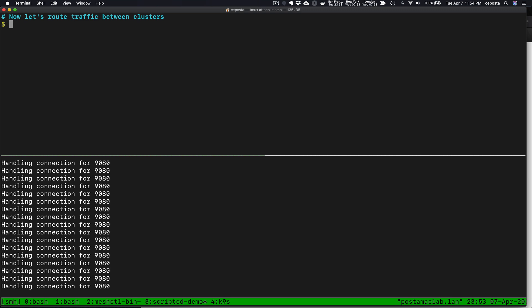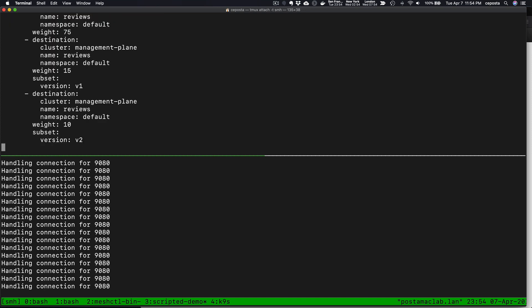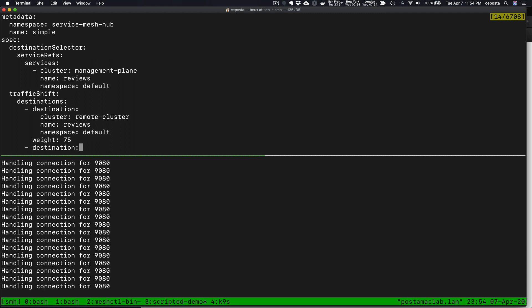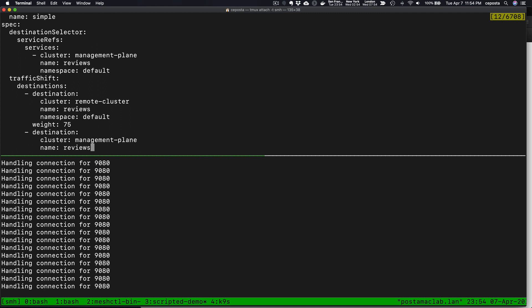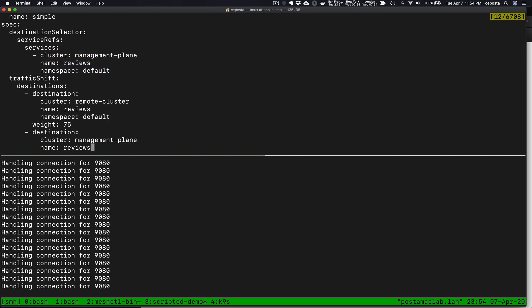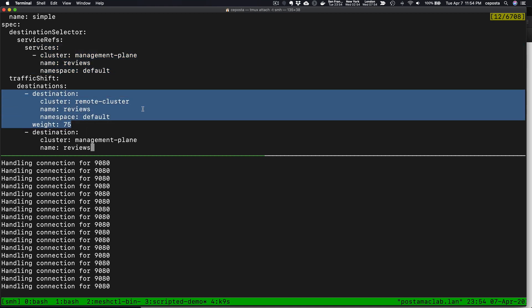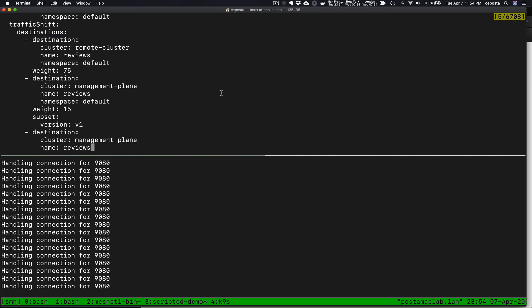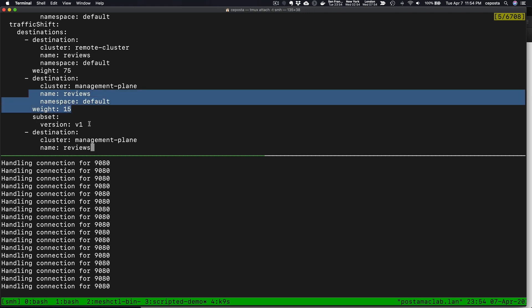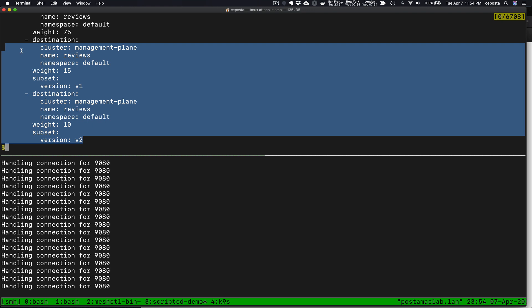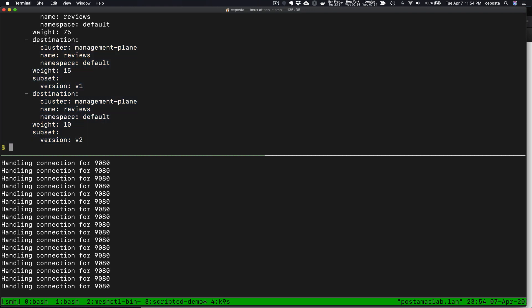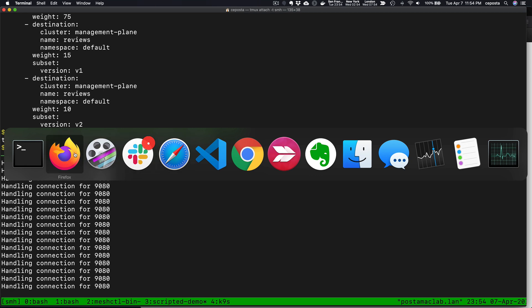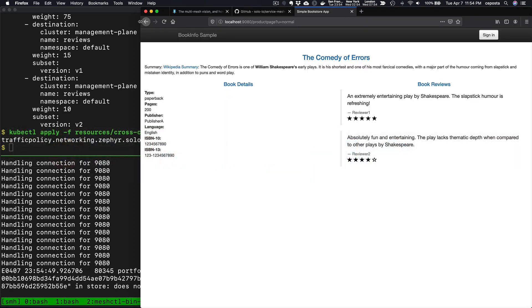Now let's specify routing between our cluster 1 and cluster 2, between the two service meshes. Let's take a look at a traffic policy that we're going to create. What this says is for the review service, when we talk to the review service, we want to route 75% of that traffic to the remote cluster, cluster 2, and 15% to version 1 and 10% to version 2 on the local cluster and the local service mesh. Let's apply that.